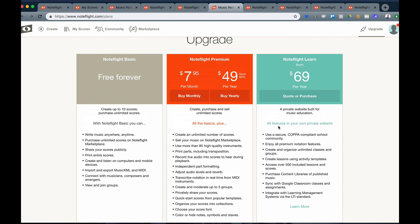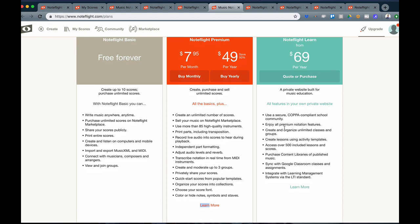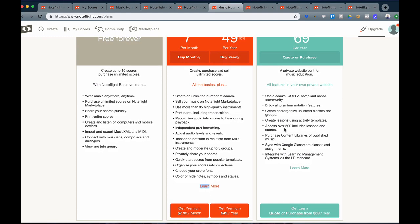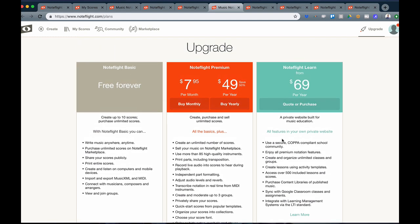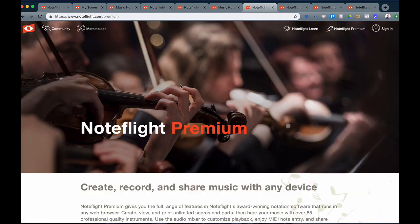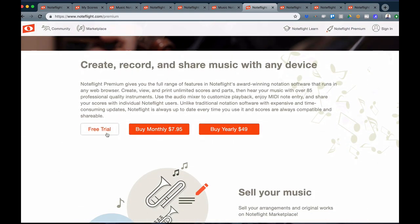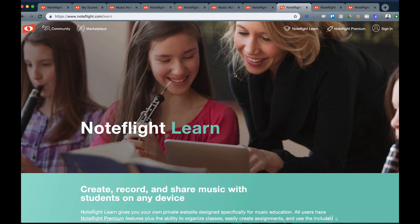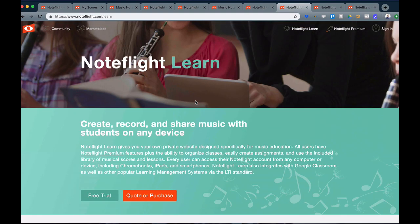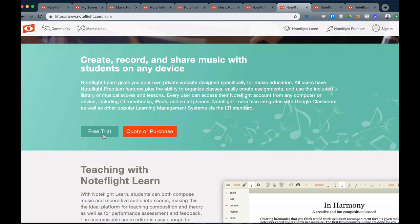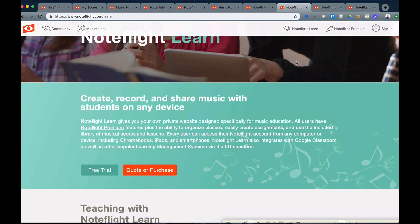With NoteFlight Learn, you can use this to teach your students and collaborate all in your own private website with additional tools that help make music learning very easy. You can learn more at our Premium page and start a free trial, or you can check out NoteFlight Learn and also try a free trial.